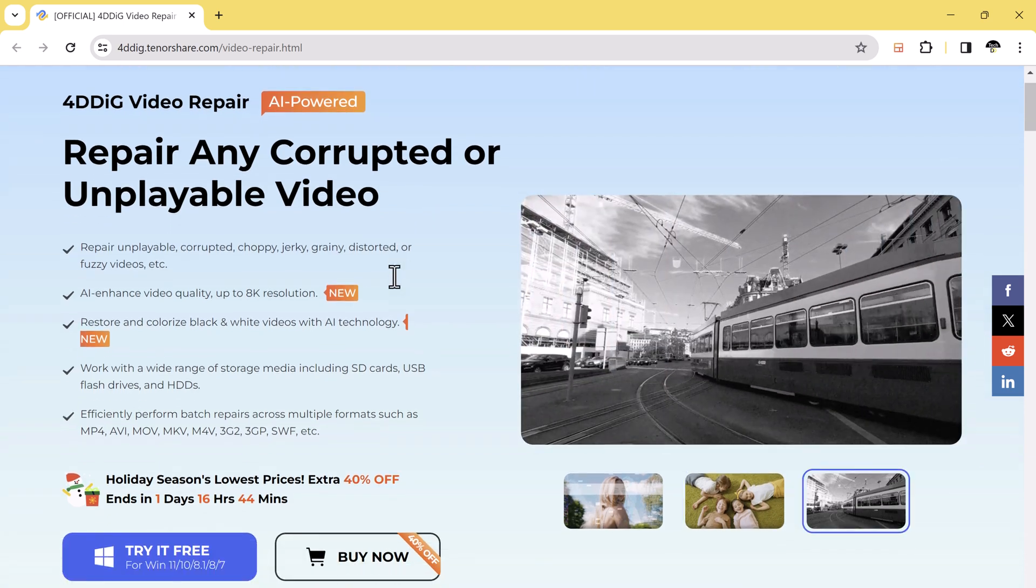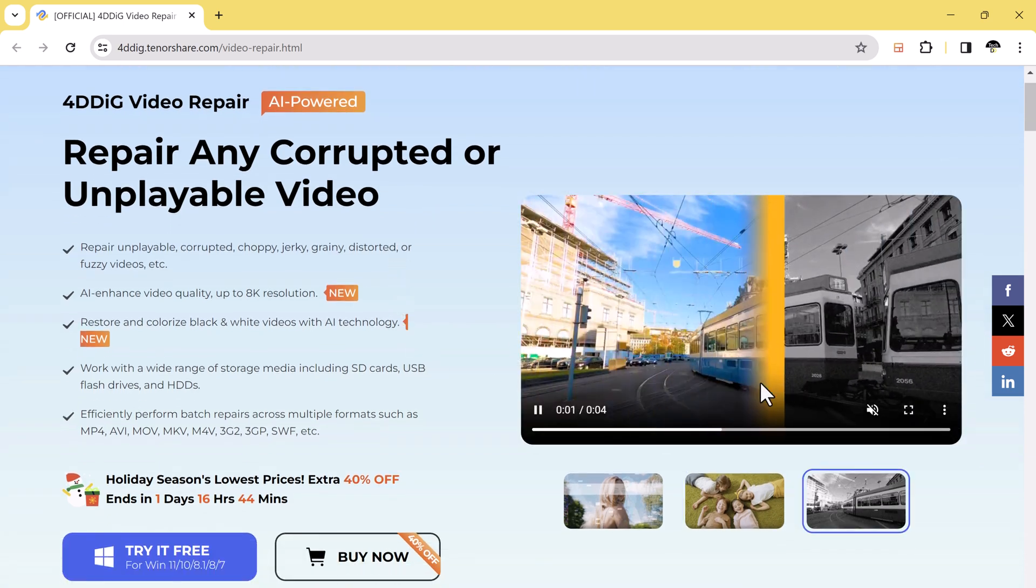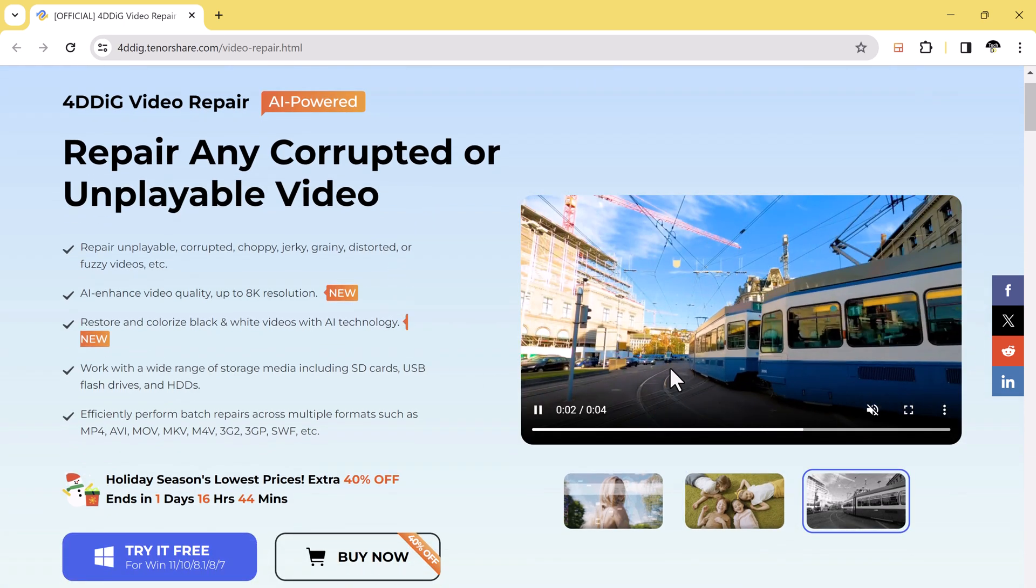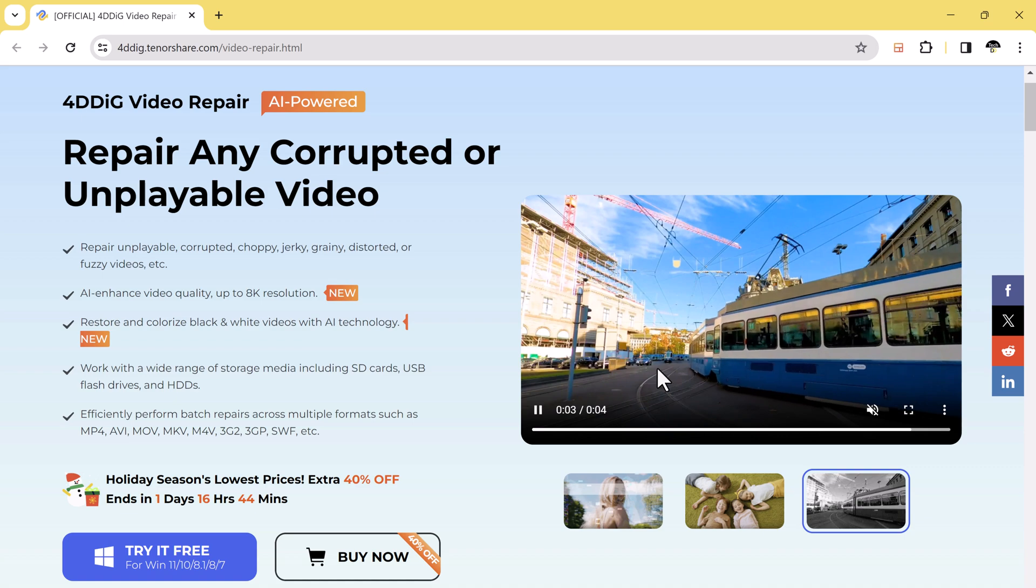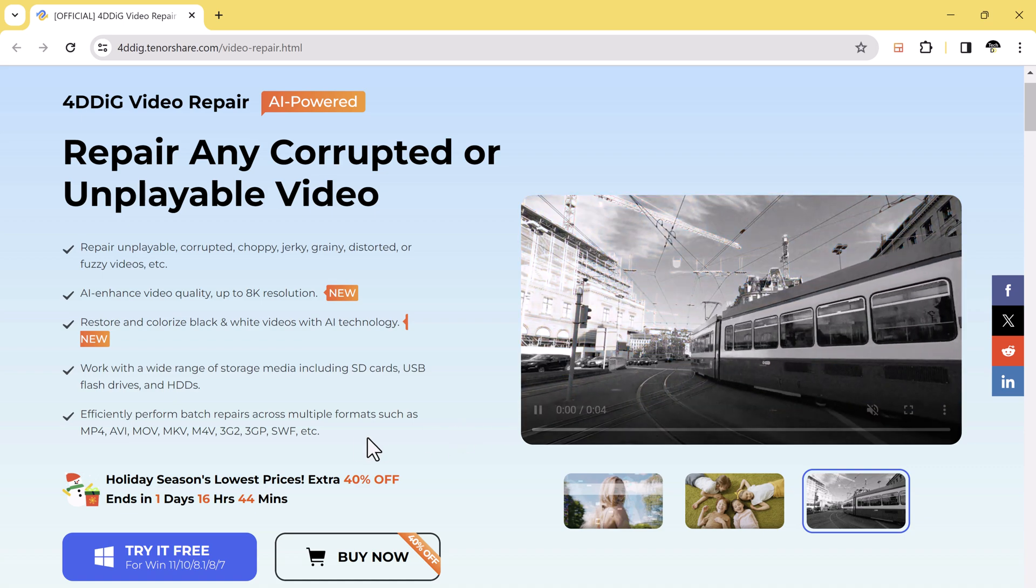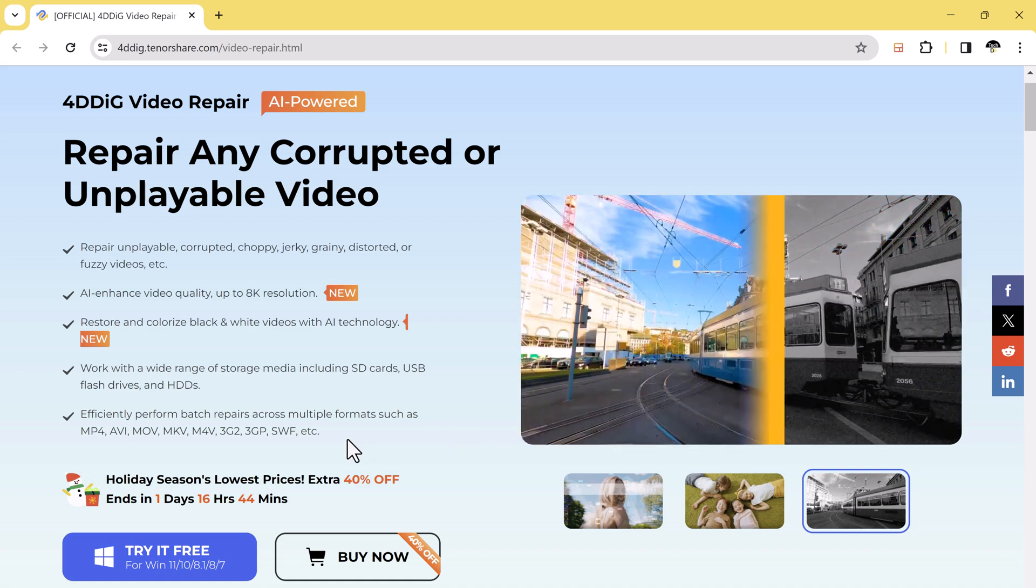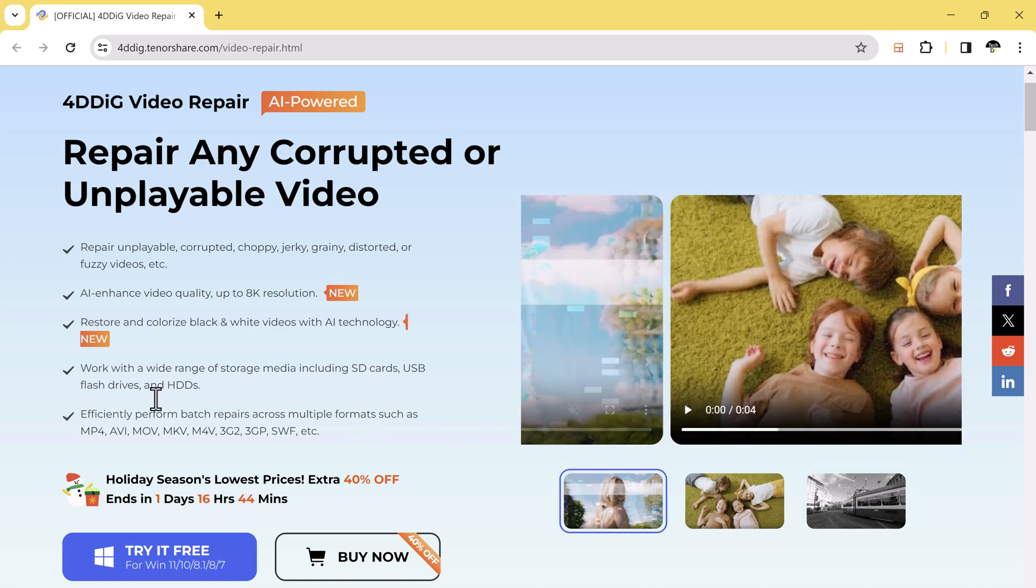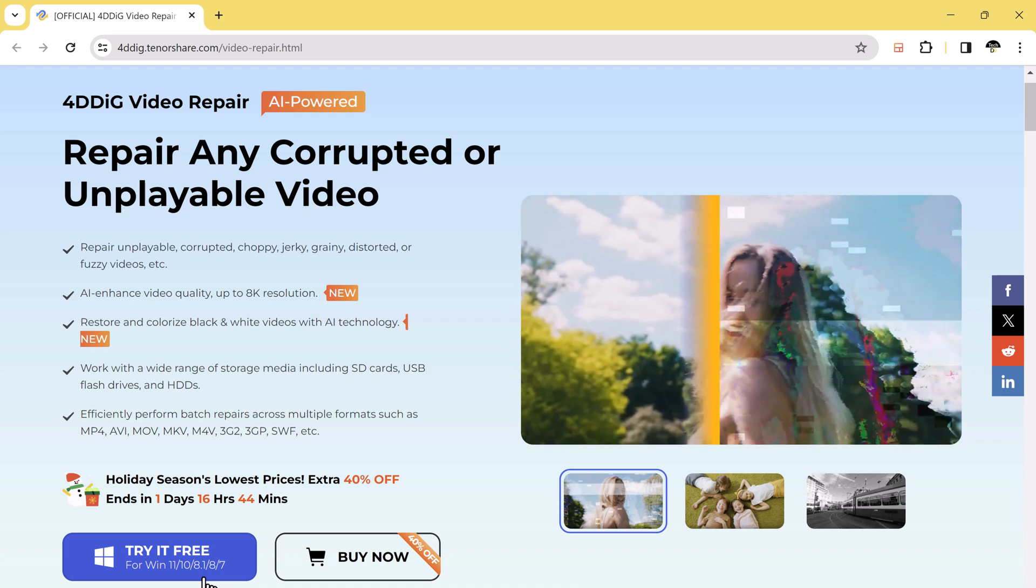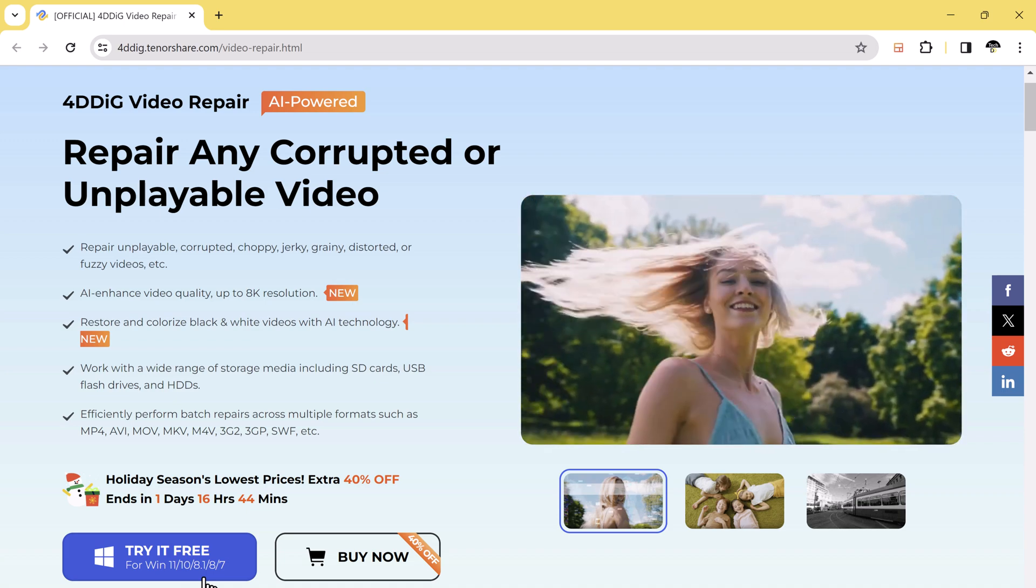For this we will use 4DDiG, a powerful software designed to enhance the quality of your videos. The download link of this software is available in the description.